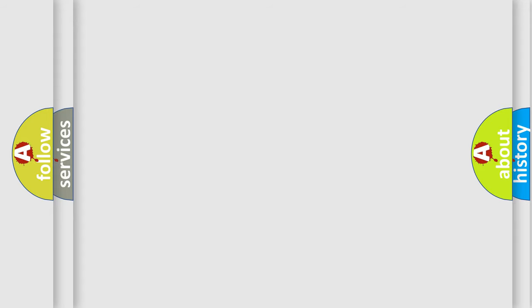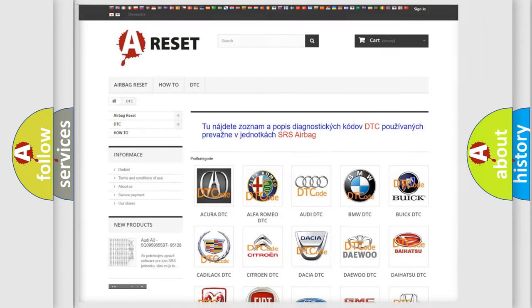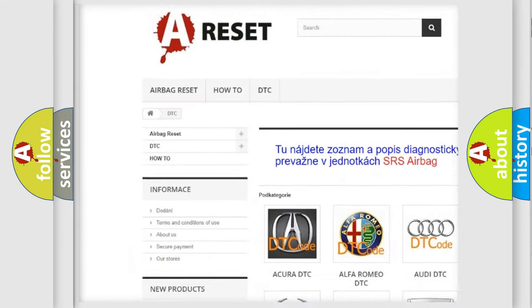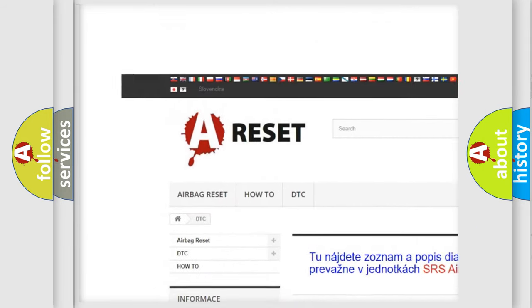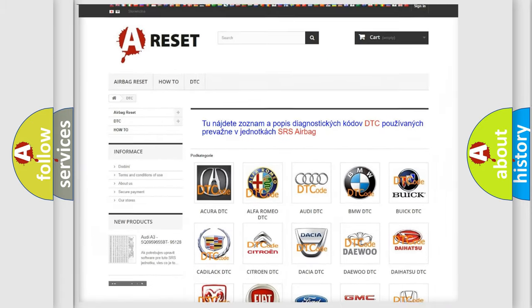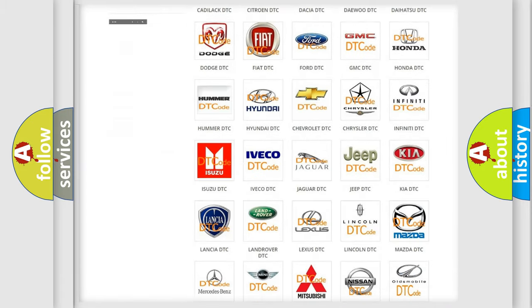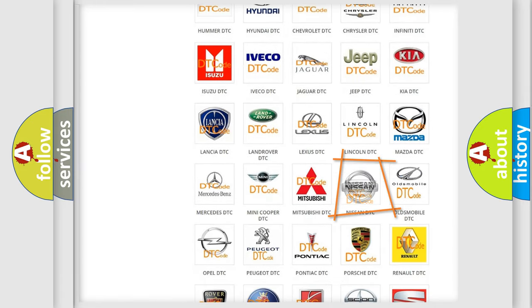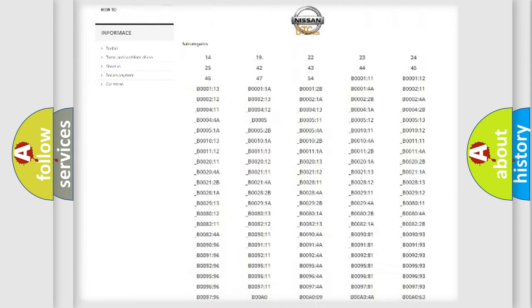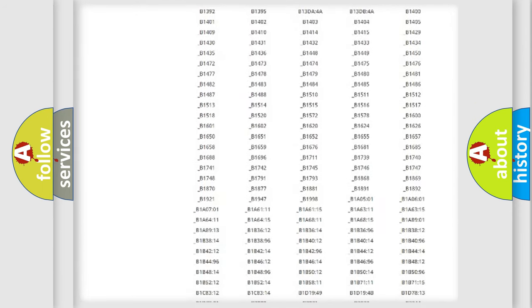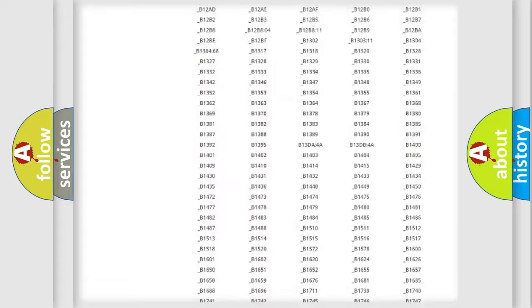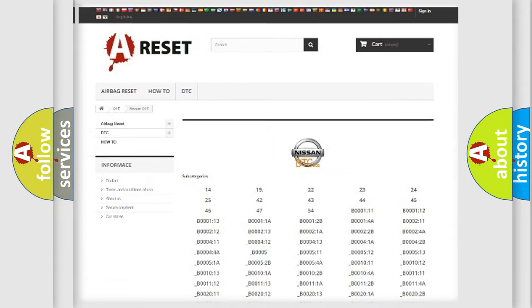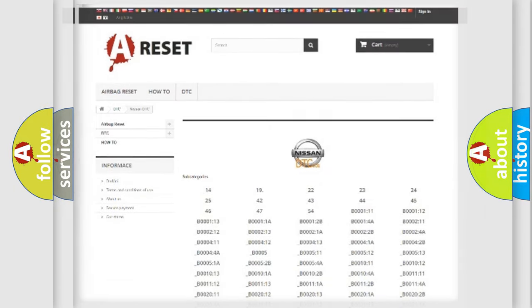Our website airbagreset.sk produces useful videos for you. You do not have to go through the OBD2 protocol anymore to know how to troubleshoot any car breakdown. You will find all the diagnostic codes that can be diagnosed in Nissan vehicles, and also many other useful things.